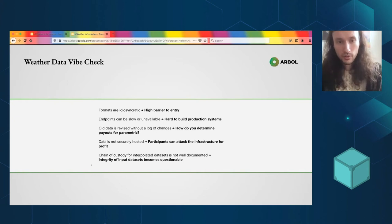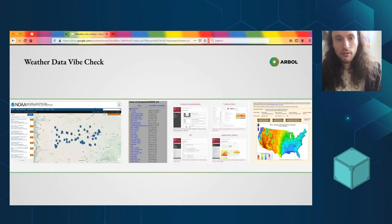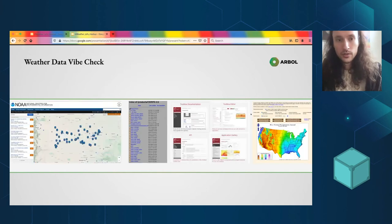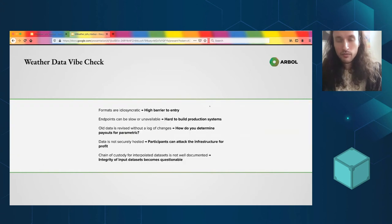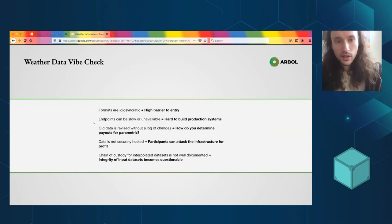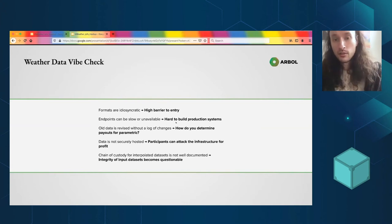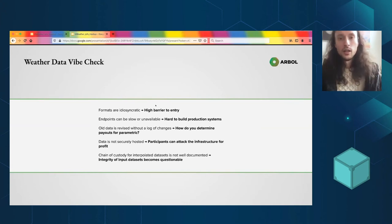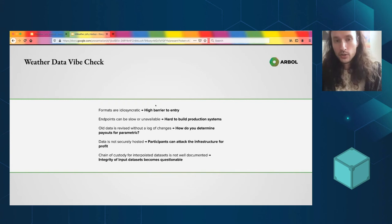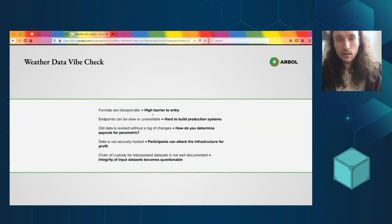So I'll just go through this list here of the problems. The formats are idiosyncratic. All four of these different projects and the other ones that exist have different formats. You have to kind of learn what they're doing through their documentation. End points can be slower or unavailable, and that makes it hard for us to build production systems. We can't really hook directly into these sites because often they're just down.